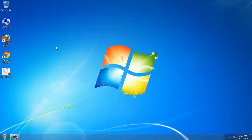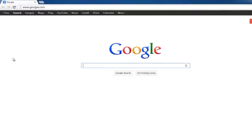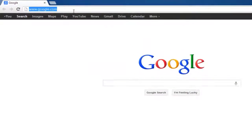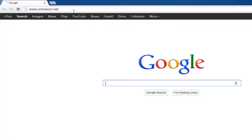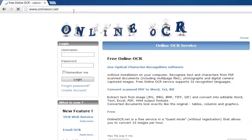In this tutorial, you are going to learn how to use an optical character reader, or OCR, online. First you are going to need to navigate to a website that provides this sort of OCR function. Open your preferred internet browser and navigate to www.onlineocr.net. This is a free service where you can upload a document for OCR reading.